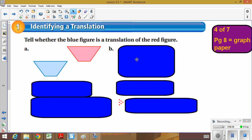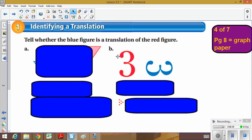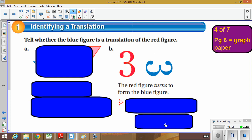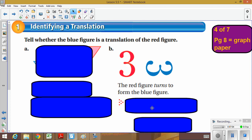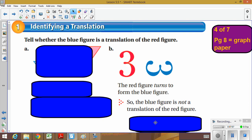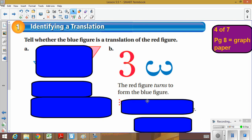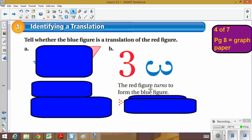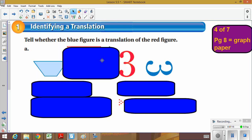We have the original red three, and it was turned to a sideways three. Remember, a translation is simply a slide — no turning, no flipping. Since the red figure turned to form the blue, the blue figure is not a translation of the red. So the answer in this case is no — this example does not show a translation.